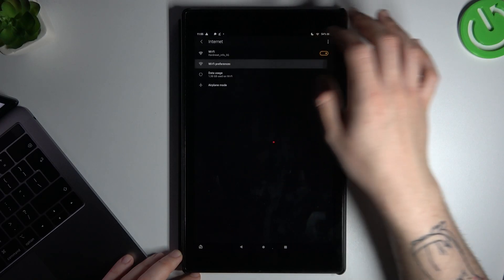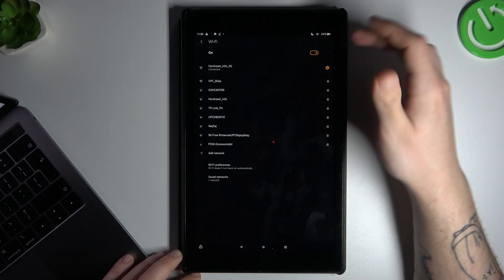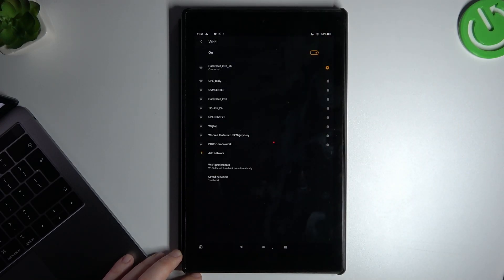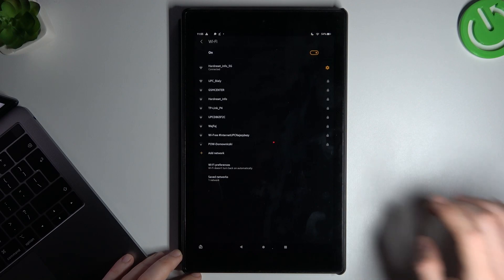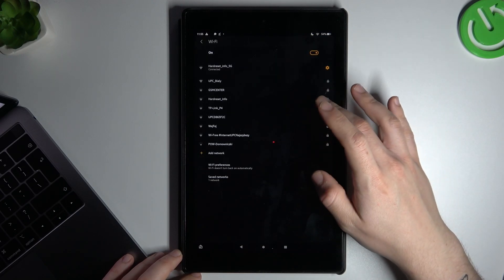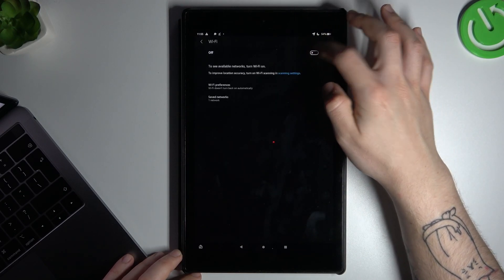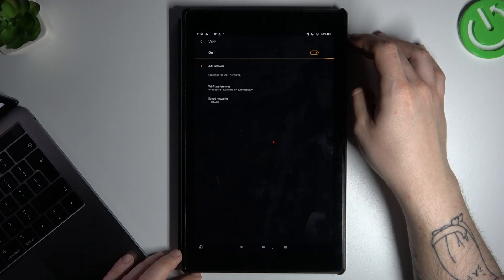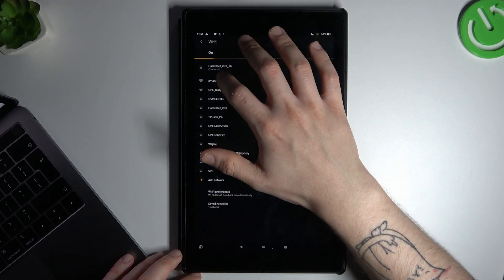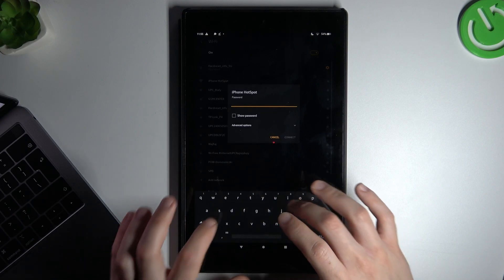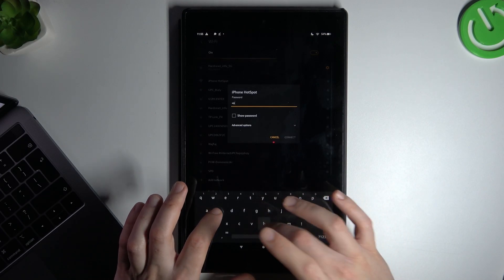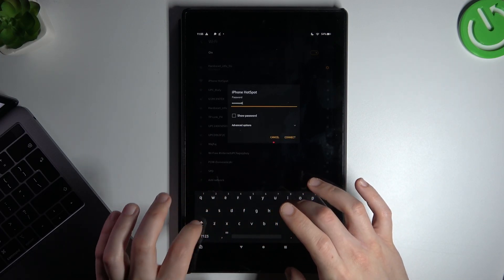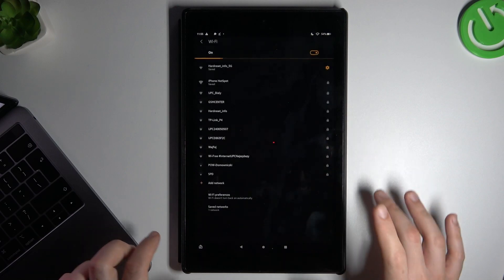Now tap on the Wi-Fi preferences and look for the iPhone hotspot. Just tap on it, enter the password and click connect.